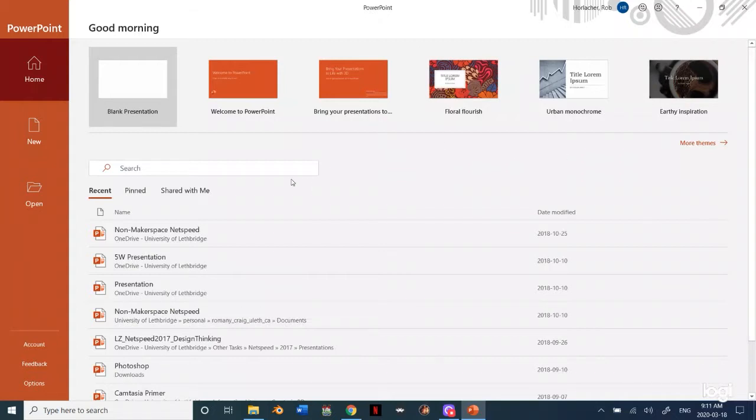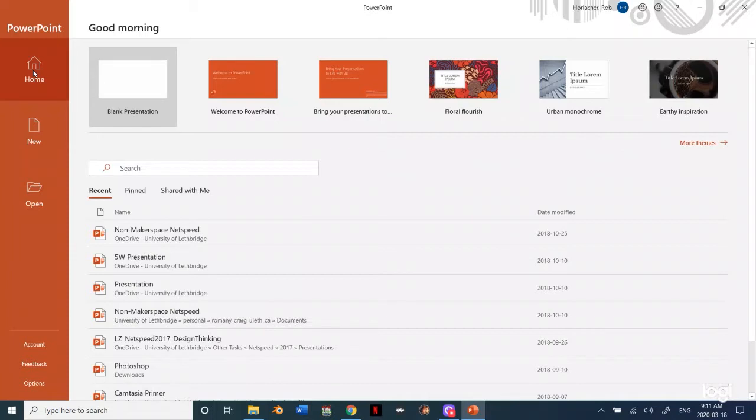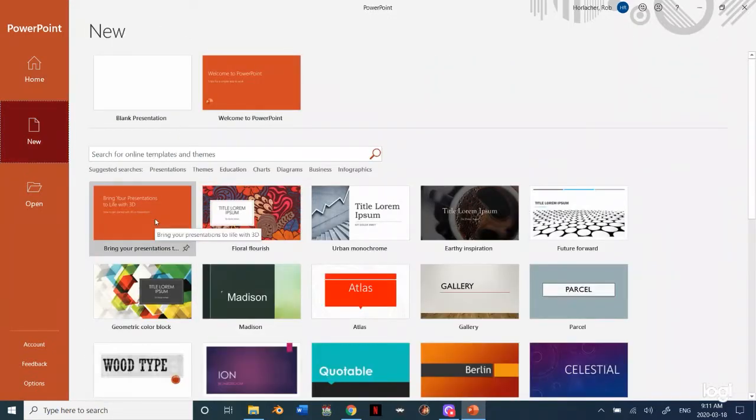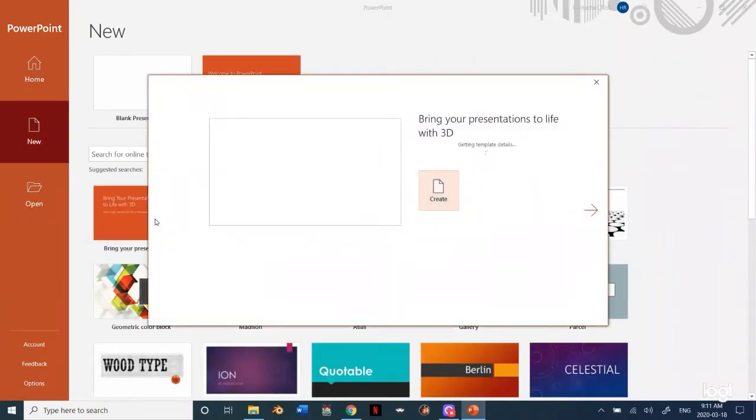Alright, so the first thing you want to do is create a video from your PowerPoint. What you want to do is first open up whatever PowerPoint you want. Since I don't really have any on this computer, I'm just going to open up a generic one.